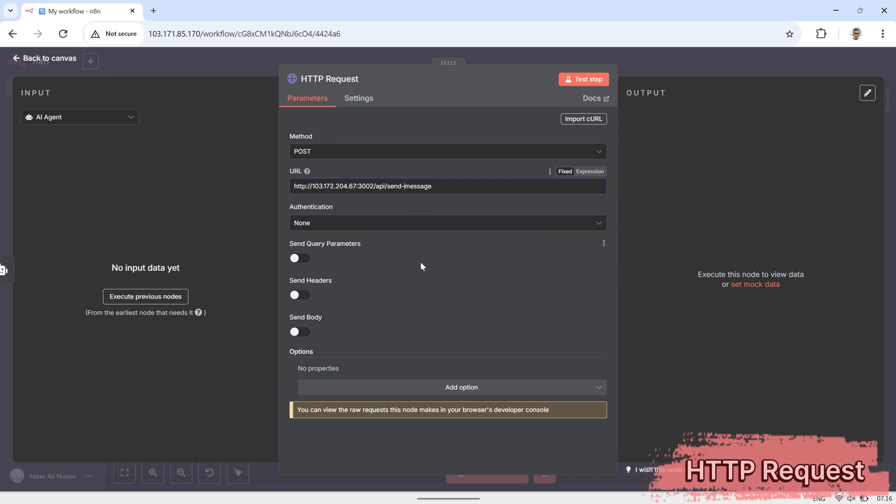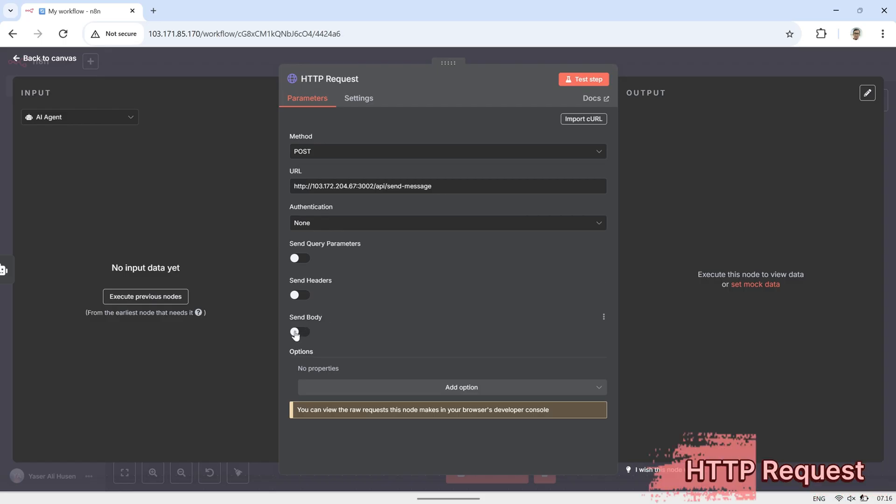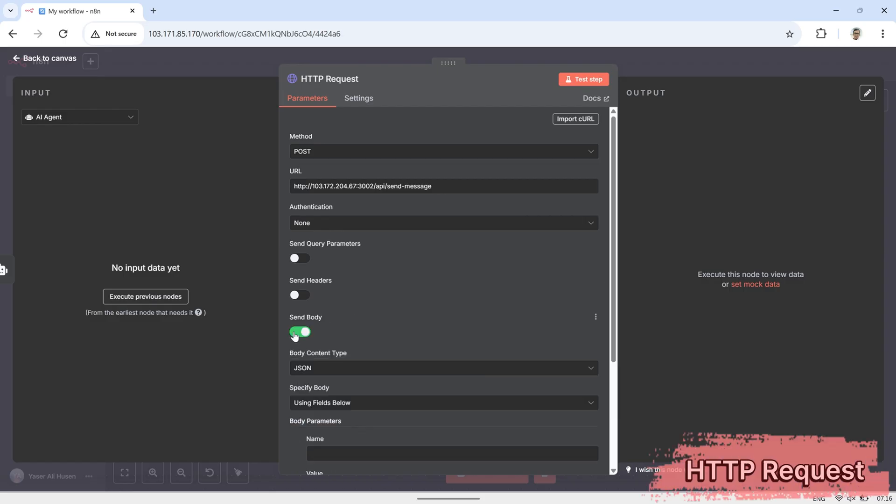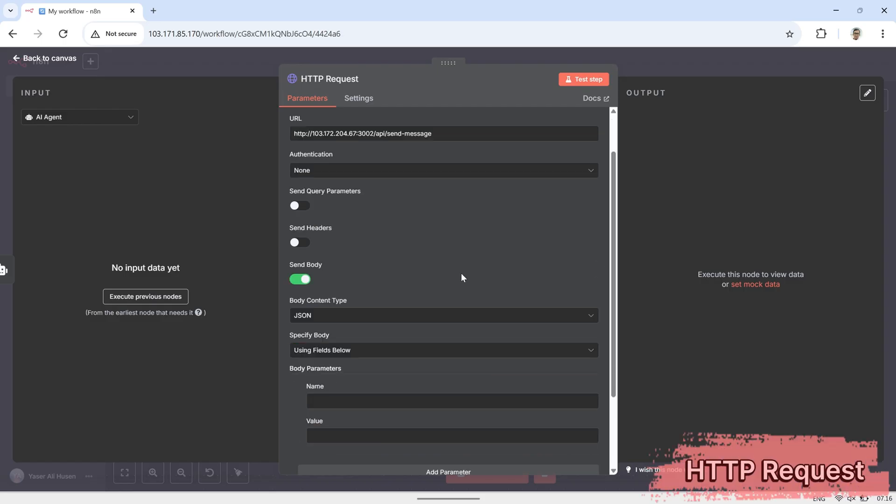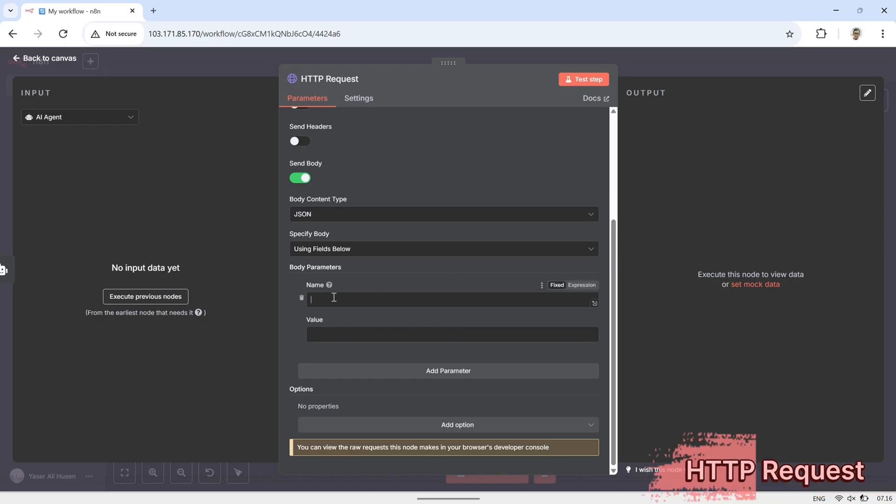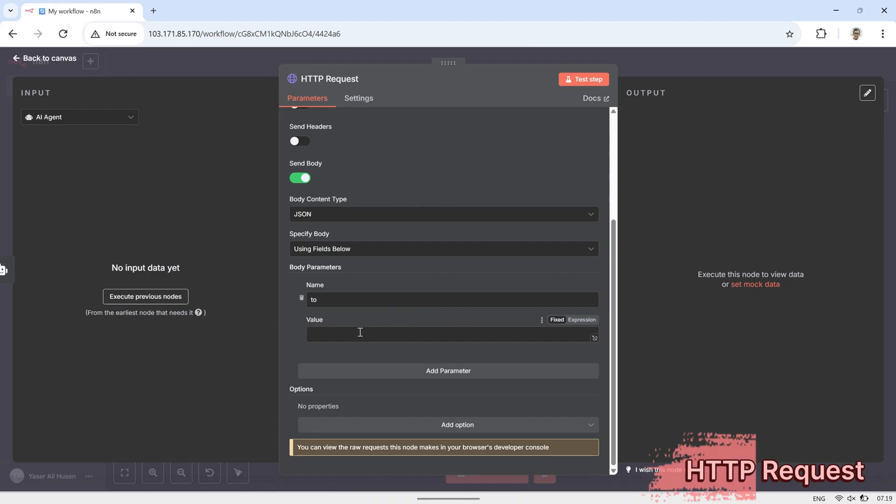Next, enable SendBody, and under Body parameters, add a parameter named 2. Set its value to the WhatsApp number of the sender, which we get from the webhook output. This ensures the response is sent to the correct user who initiated the conversation.